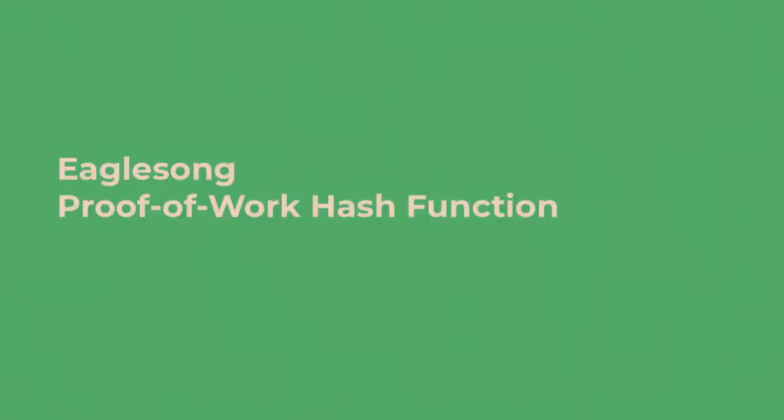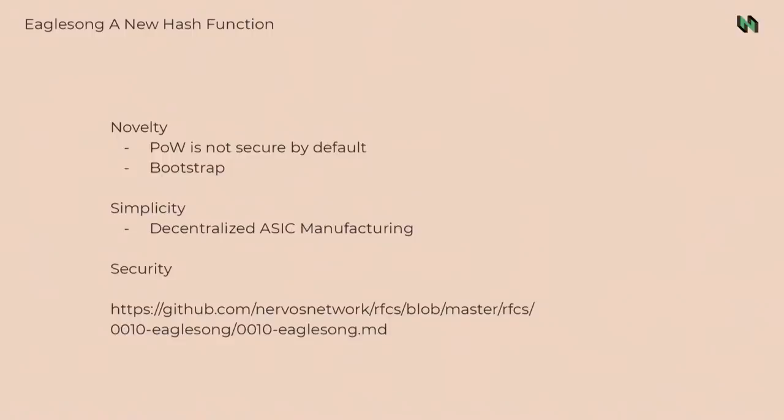I think one of the reasons that so many projects chose proof of stake is because the bootstrap problem of proof of work, right? For a proof of work blockchain, it's really hard for the blockchain to bootstrap. It's really easy for it to be attacked by majority mining power. That's why we decided to design a complete new hash function. It's not very easy, but we did it. The new hash function is called Eaglesong.